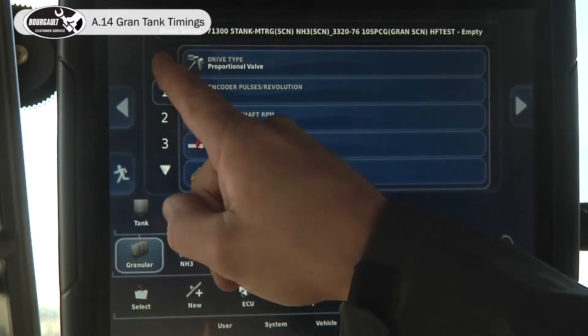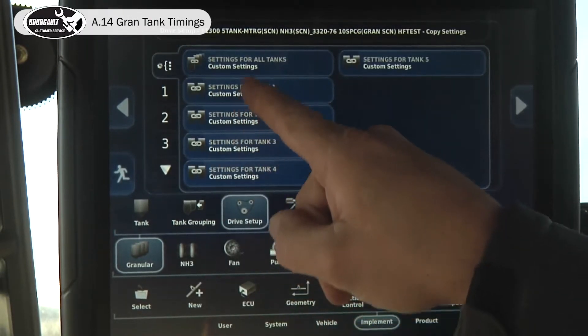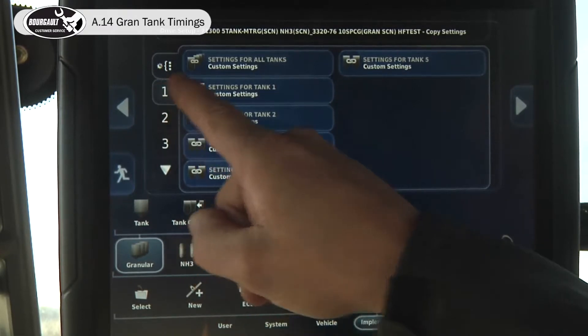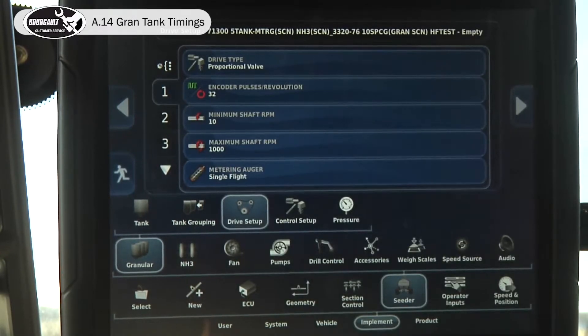For the seeder granular drive setup, under the general settings it says custom settings — that's exactly what we want. Go to tank number one.